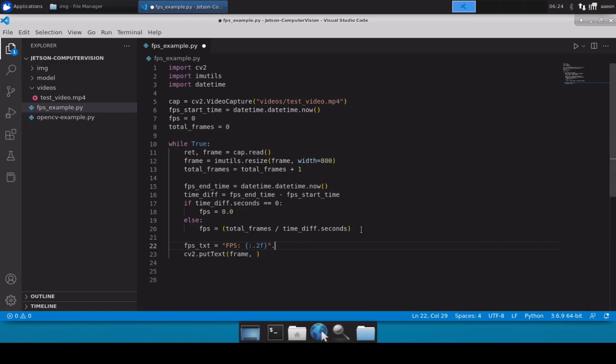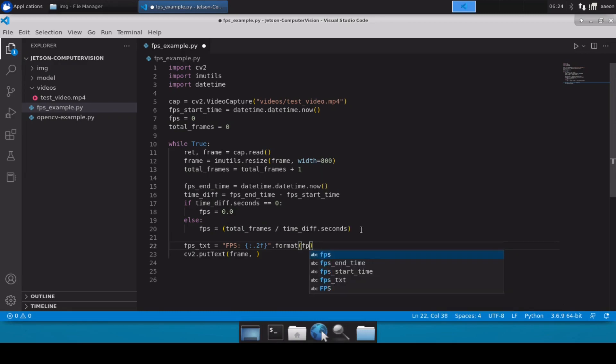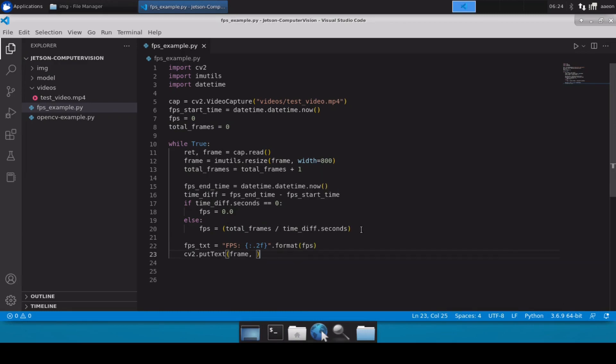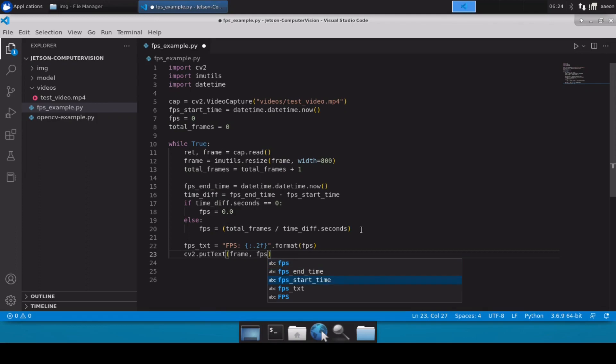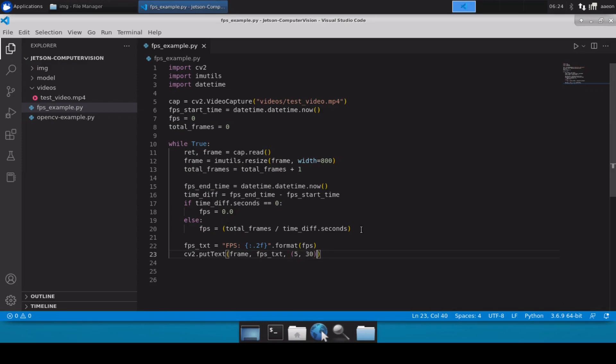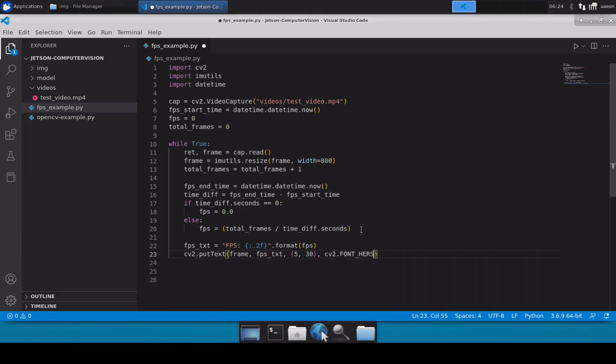And then dot format FPS. And then we will use this FPS text inside our cv2.putText. Now here we have to define our x and y coordinates, so that is done. And then we have to define the font, so font we are going to use Hershey complex small, and then after this the size and the colors and thickness. So let's take up any color and then we will define the thickness.